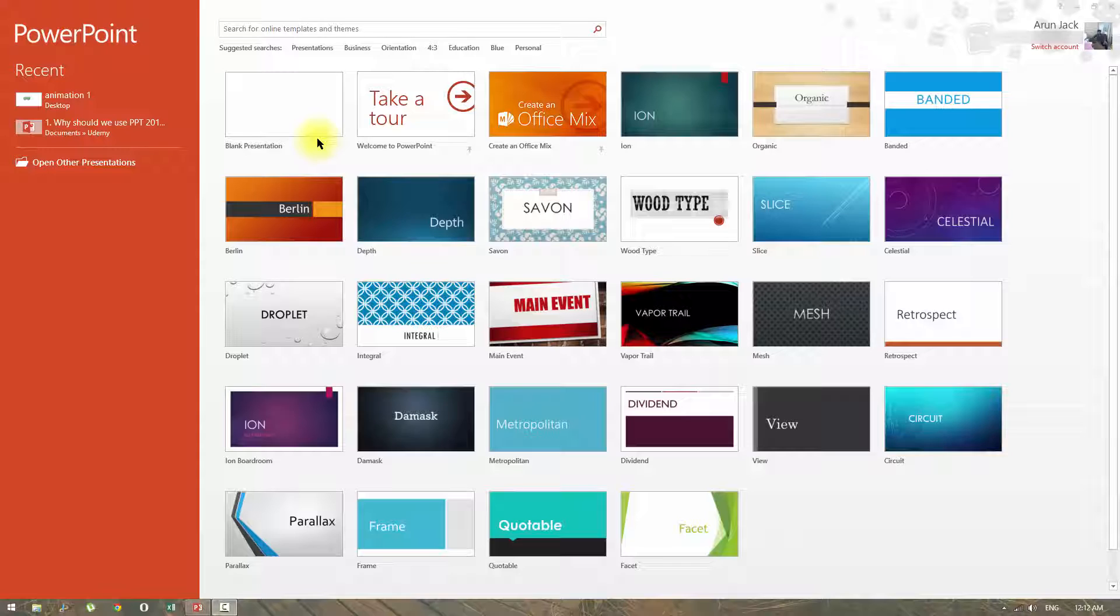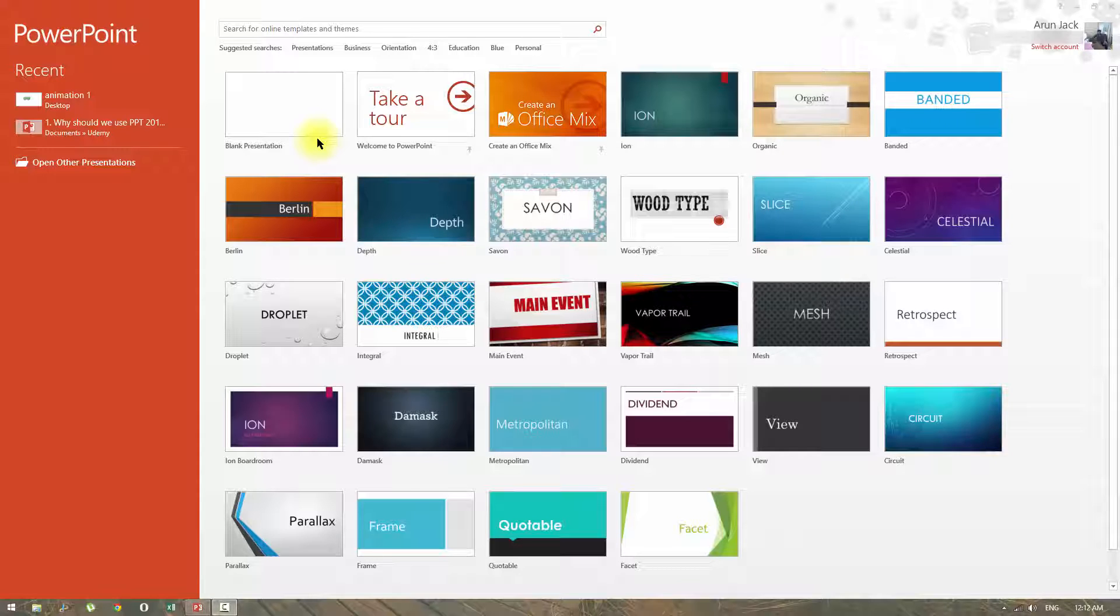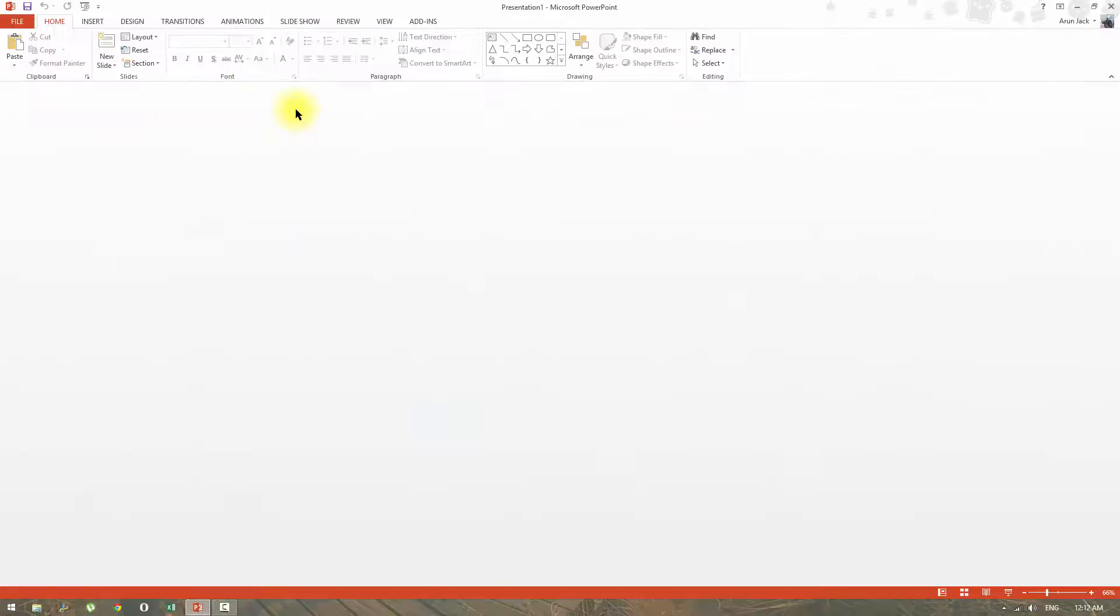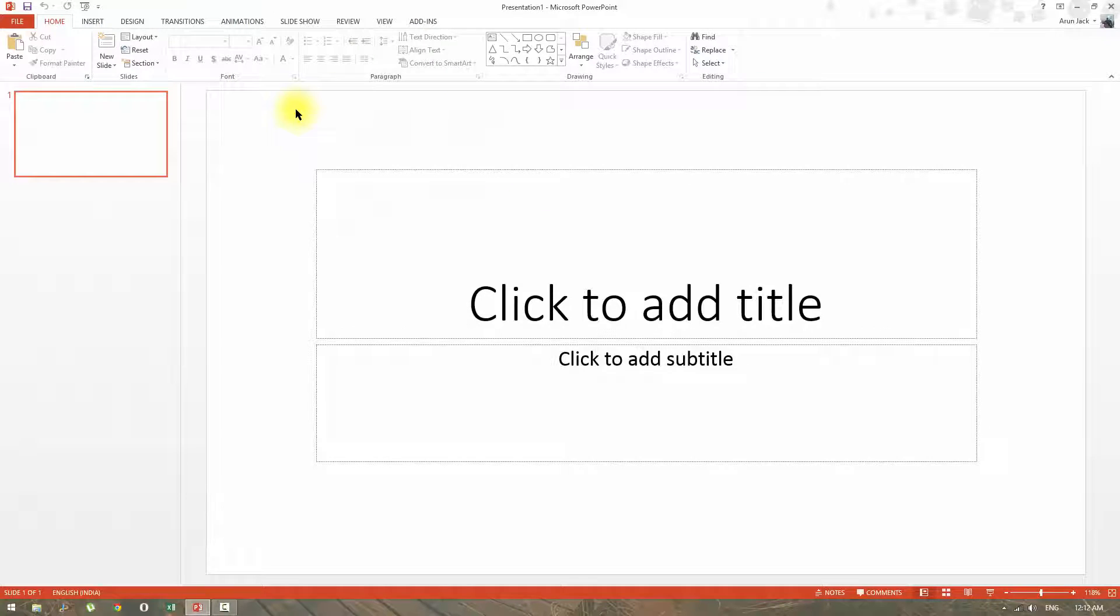Here, I have opened Microsoft PowerPoint 2013. To create an animation, I need a blank presentation. This is how a blank presentation of PowerPoint looks like.